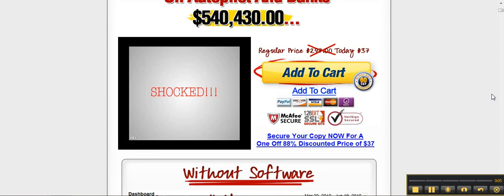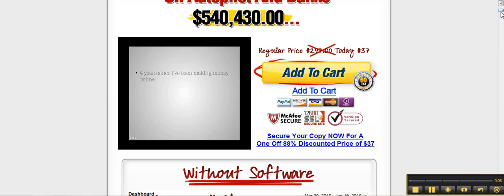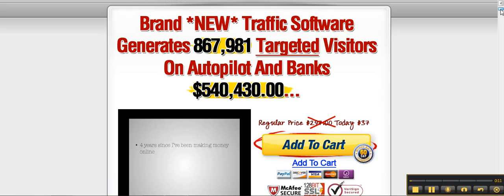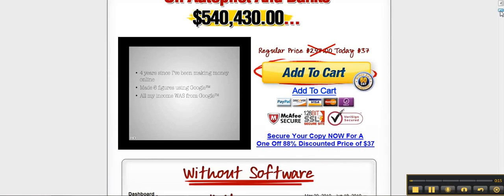Prepare to be shocked. It's been four long years since I've been making money online. In that time, I've been doing pretty well using Google, making six figures a year. To be honest, all my income was coming from Google, but that's not all.